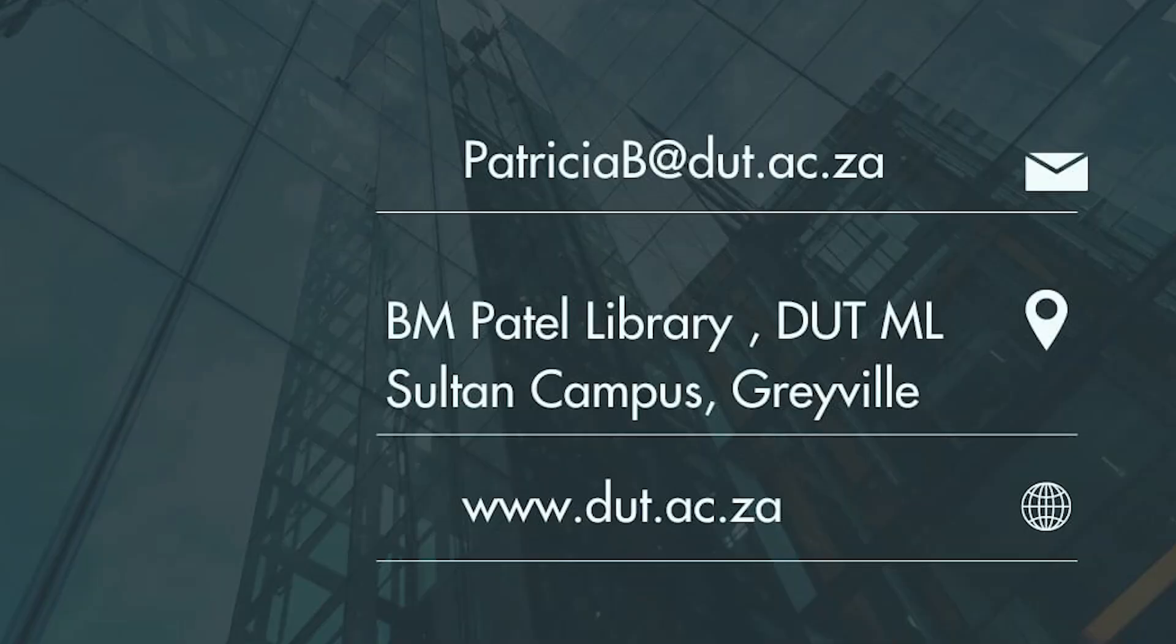Thanks for watching. For more information, you can contact me via my email at patriciab@dut.ac.za or you can visit my office at BM Patel Library on the ground floor.